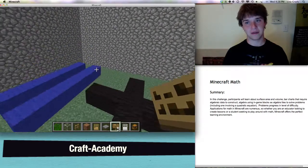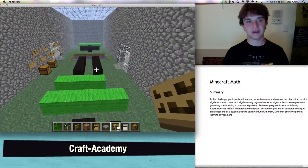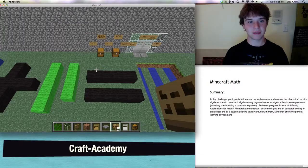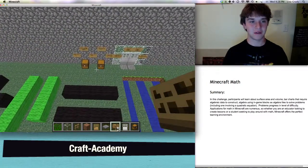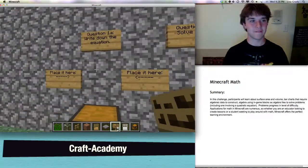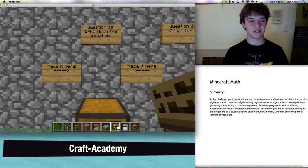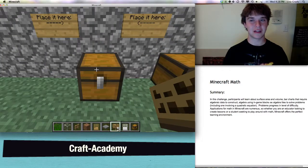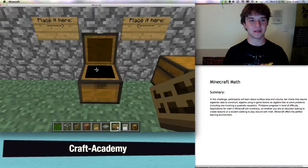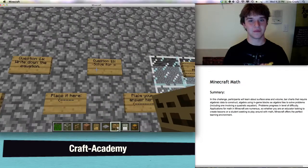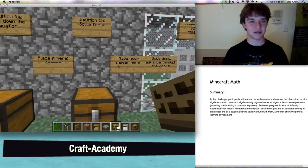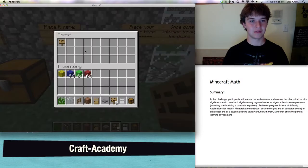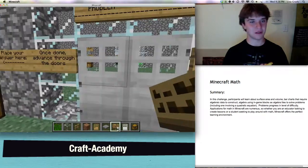Now, here are the problems. I am going to give you a real quick look. The challenge for this one is to write down the equation and place it there — there is a sign in the chest. Then solve for X and place your answer there. Put your sign in the chest. Once you are done, advance to the doors.